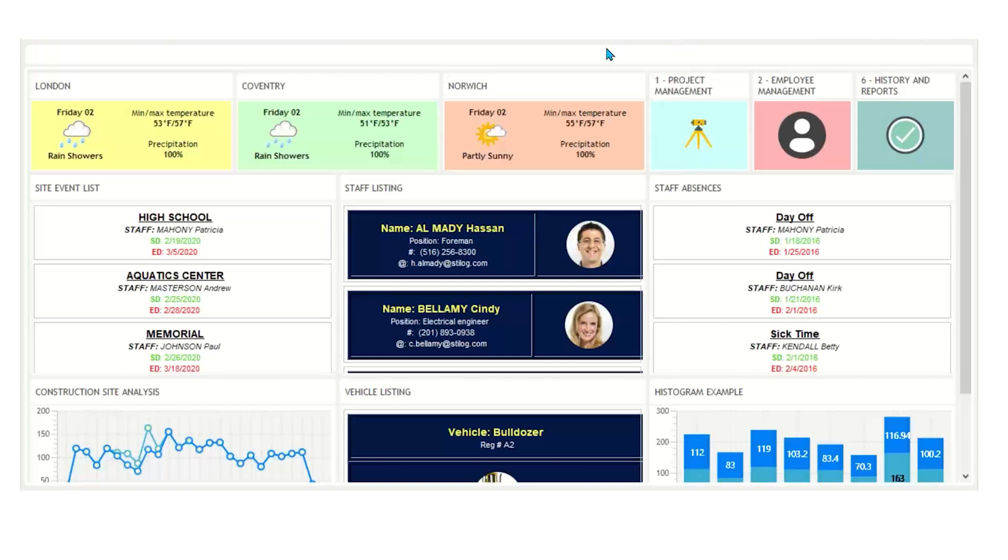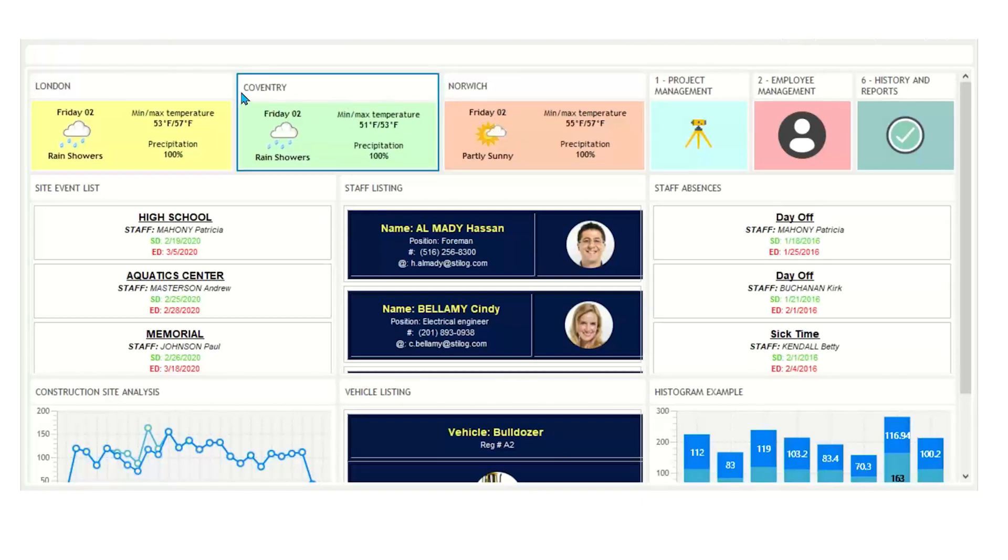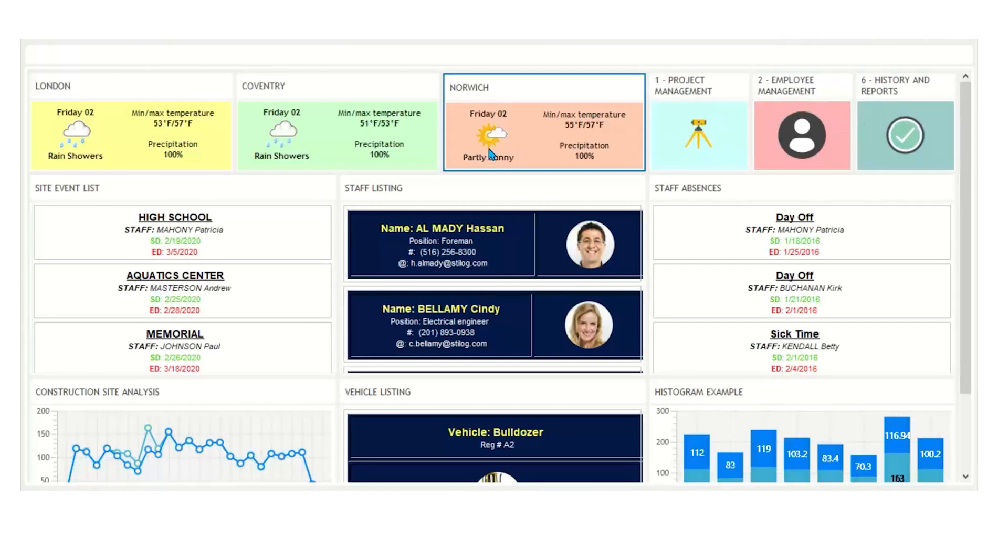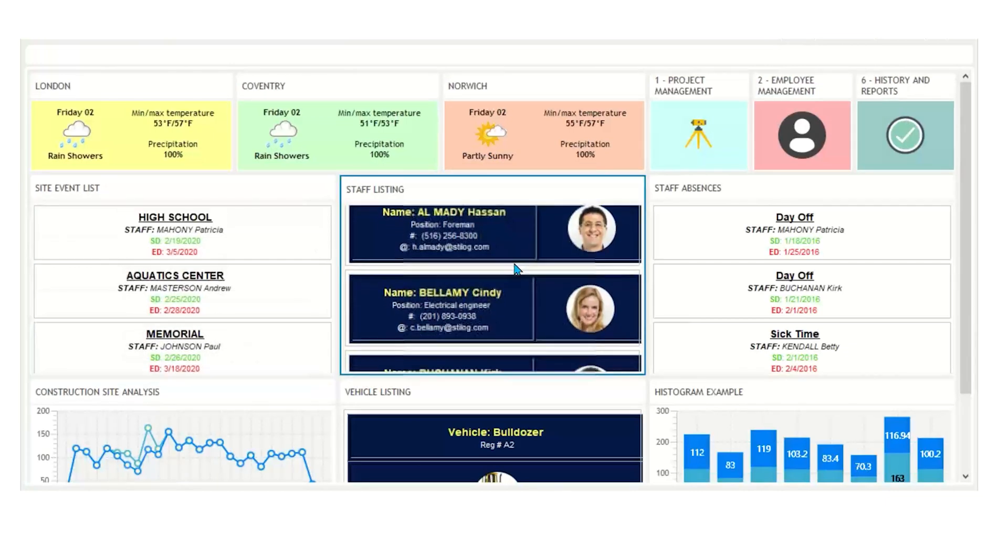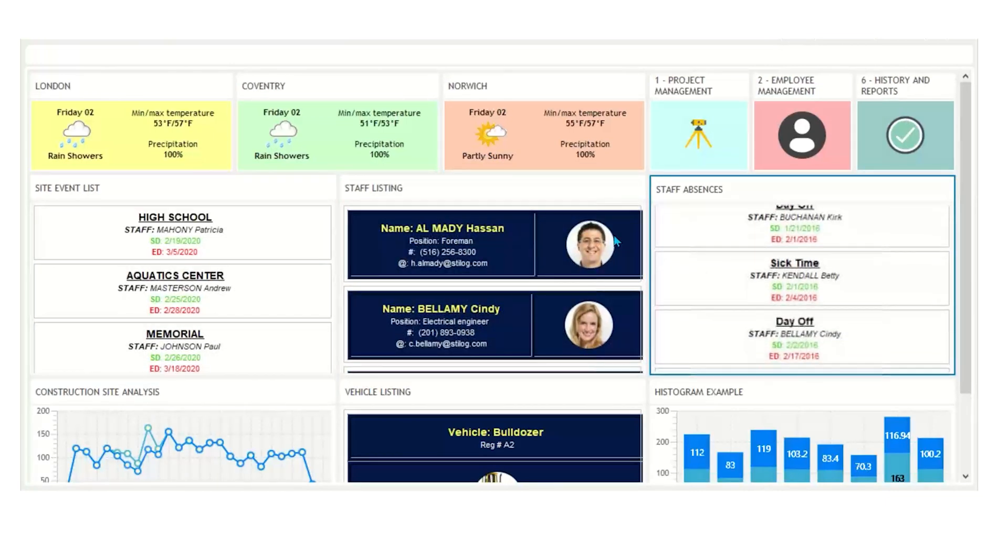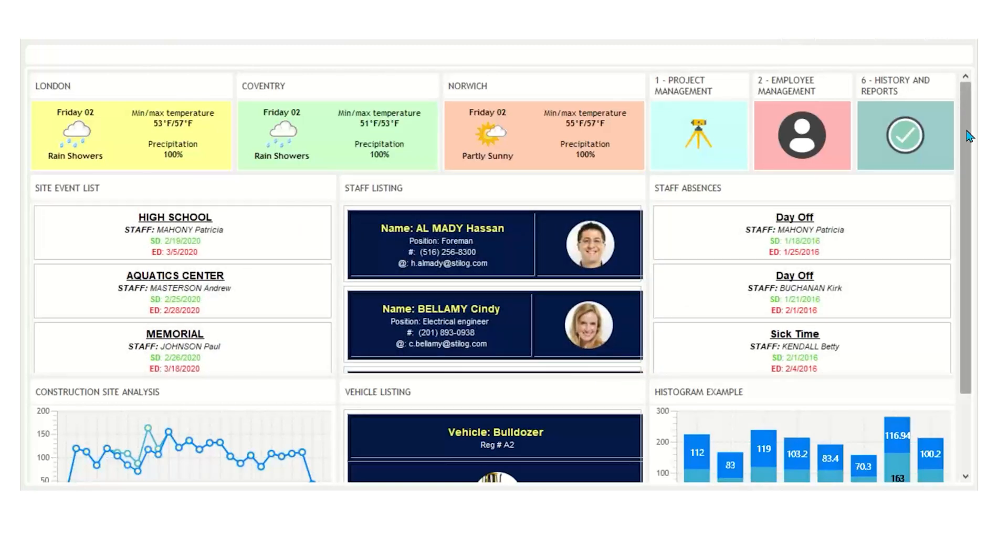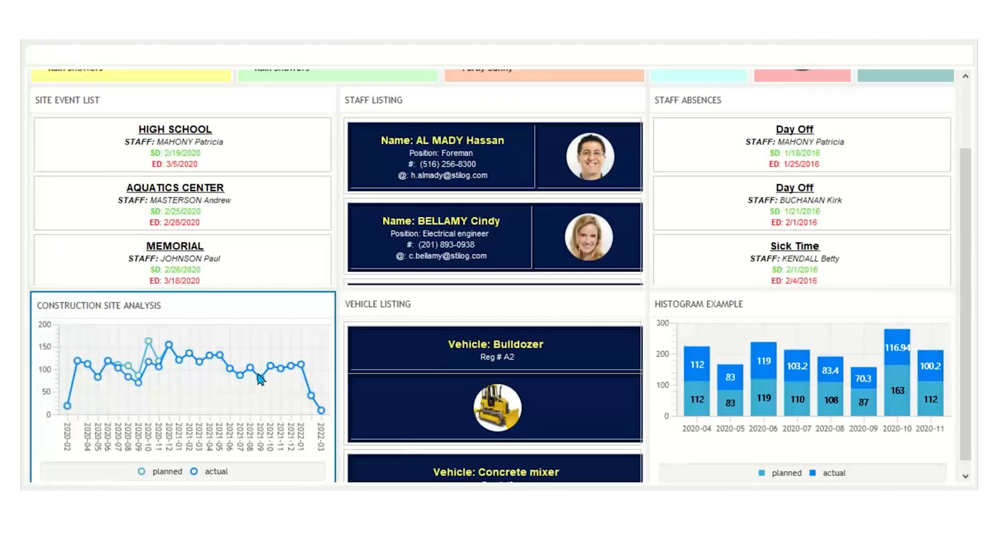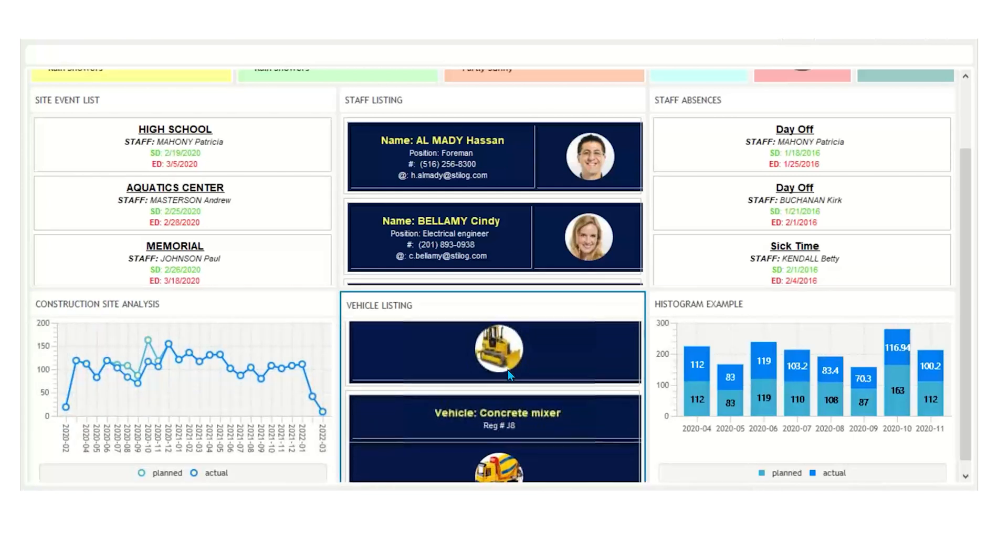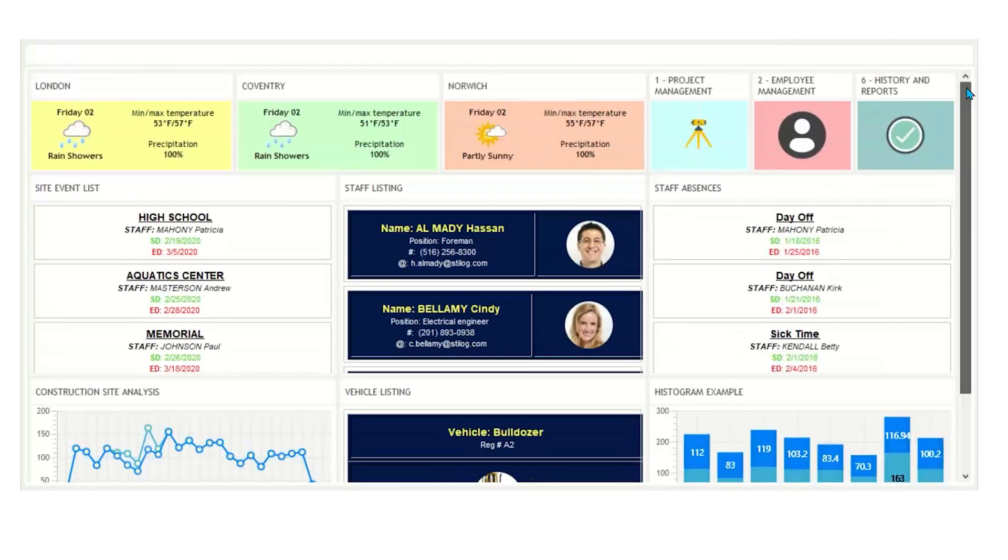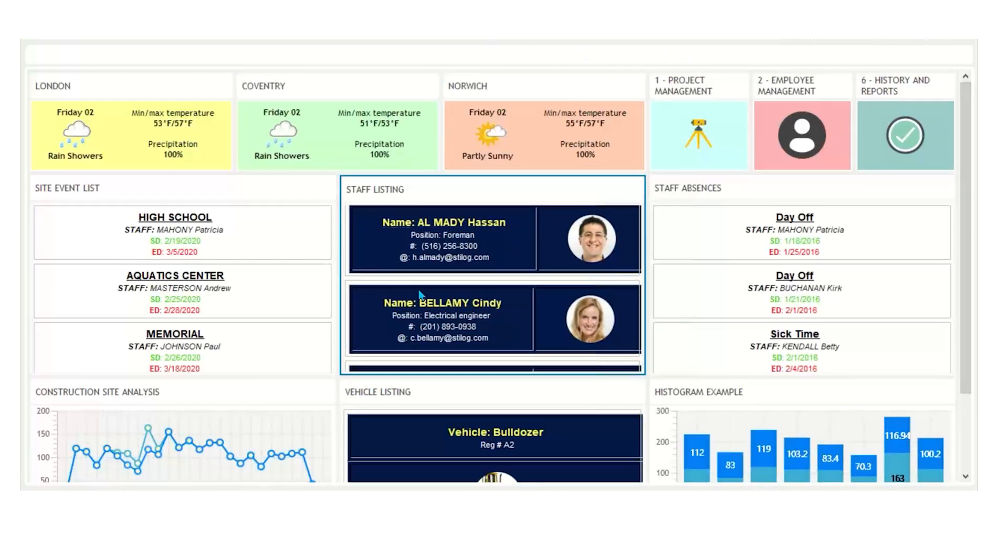Up here is a custom dashboard with many custom widgets. We have some weather widgets here, so if you do business in many types of cities or many locations, it could be useful for you to have those up. On the right hand side here, we have some favorite displays, which I will navigate in a moment. In the middle here, we have a site event list, staff listing, and staff absences. On the bottom here, we have construction site analysis in a line chart, vehicle listing, and histogram example for reports. This is just the tip of the iceberg. We can have many different types of reporting or many other different types of lists for you here.